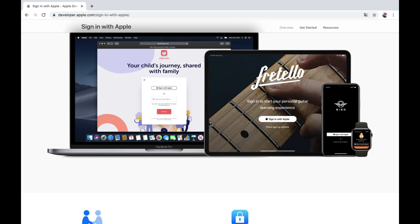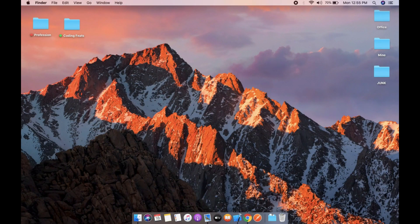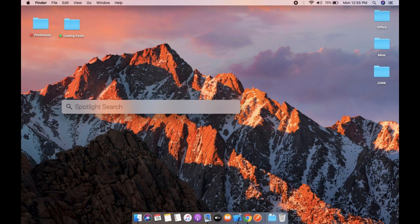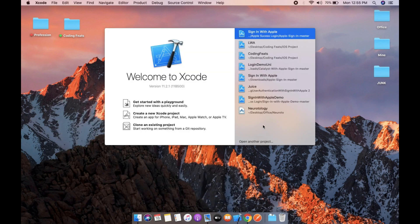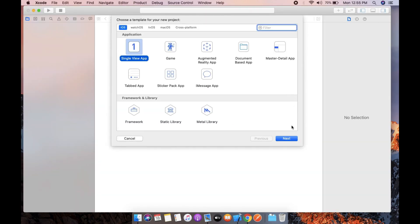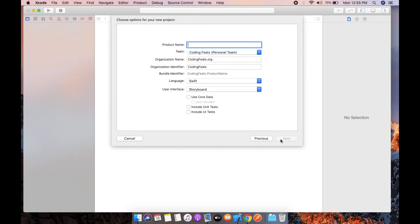Once a user sets up their account, you can sign in anywhere you can deploy your application. So let's create a project in Xcode. Let's open Xcode, create a new project, and the name is Sign-in with Apple.